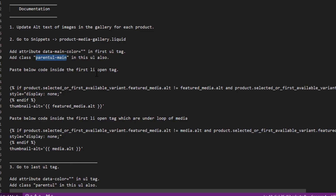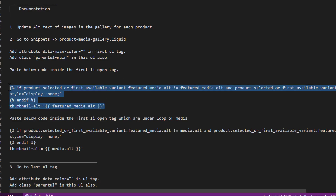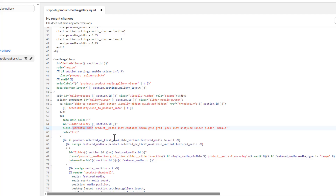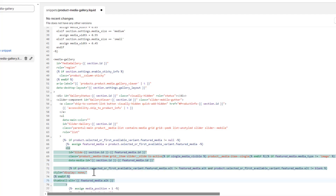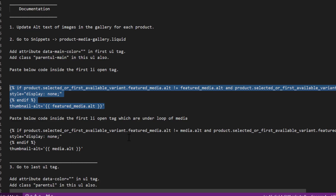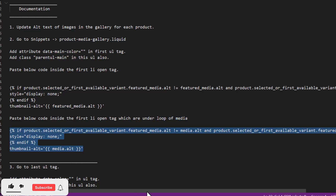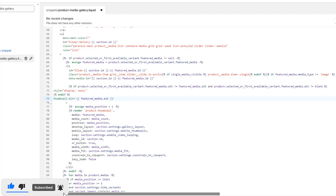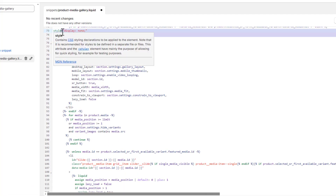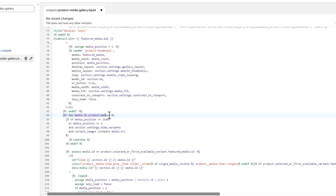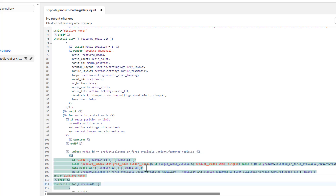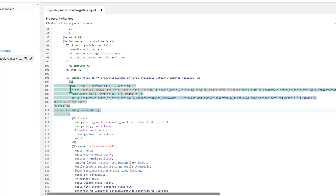The next step is to paste the below code — four lines — inside the first LI opening tag. Scroll down to find the first LI tag and paste the code inside its opening tag. Then, find the loop of product.media further down. Inside the LI tag within that loop, paste the same four lines of code inside the opening tag.